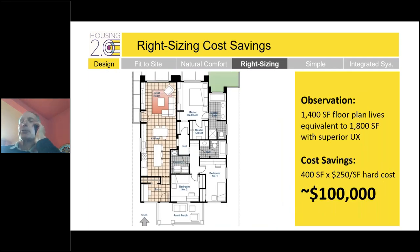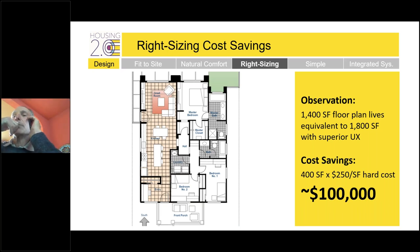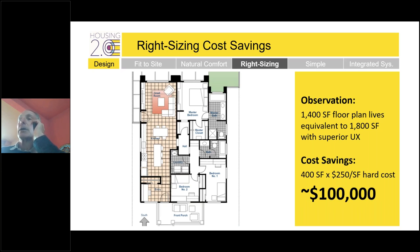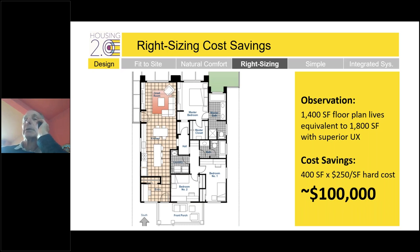Here's an example floor plan I did in the 1980s for a project with a utility company — a 1,400 square foot floor plan that lives like about 800 more square feet with three bedrooms, two baths, compartmentalized baths, luxury suites, a huge amount of kitchen counters and islands, and so forth. The 400 square feet saved at $250 a square foot is about $100,000 in savings by not building space you don't need.